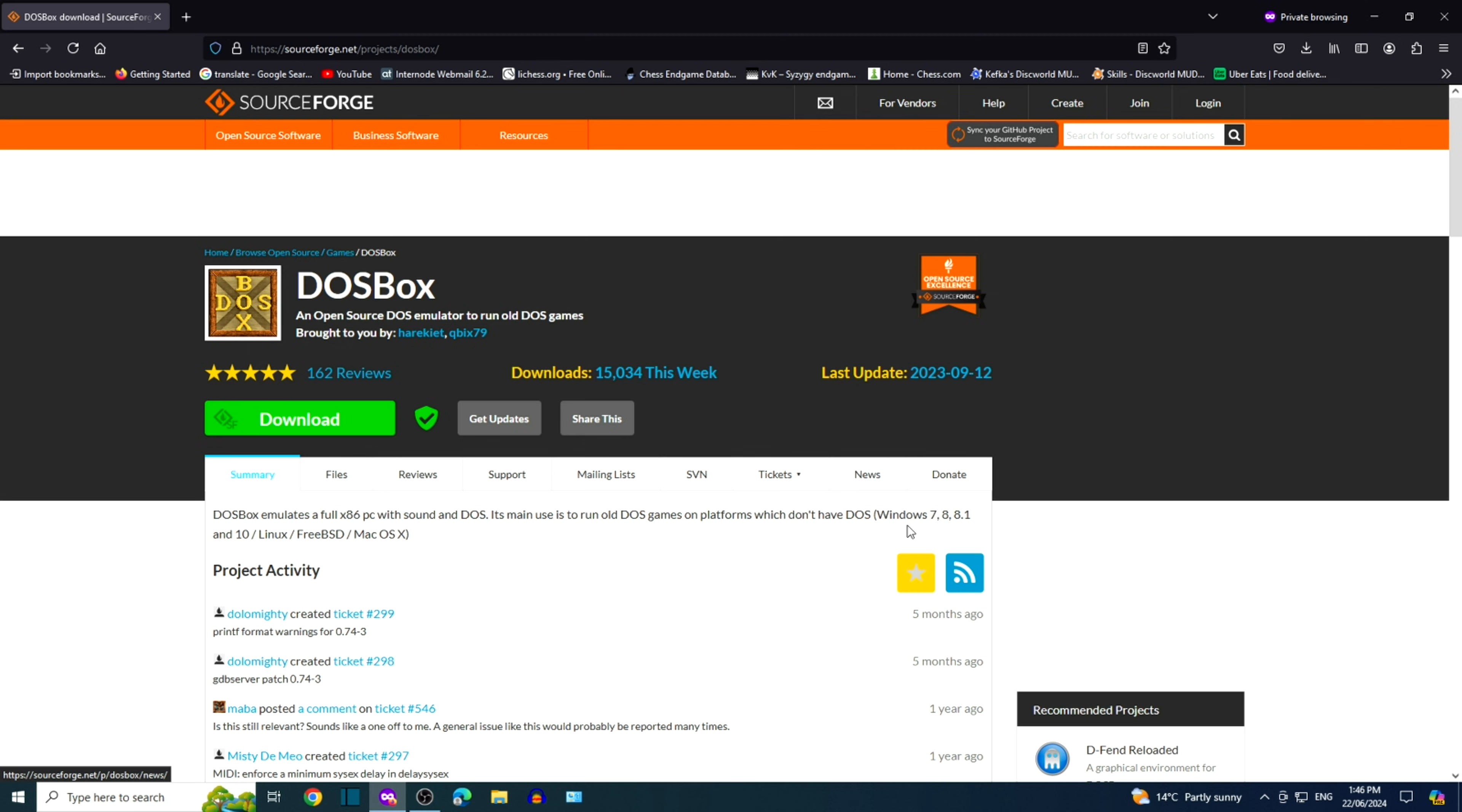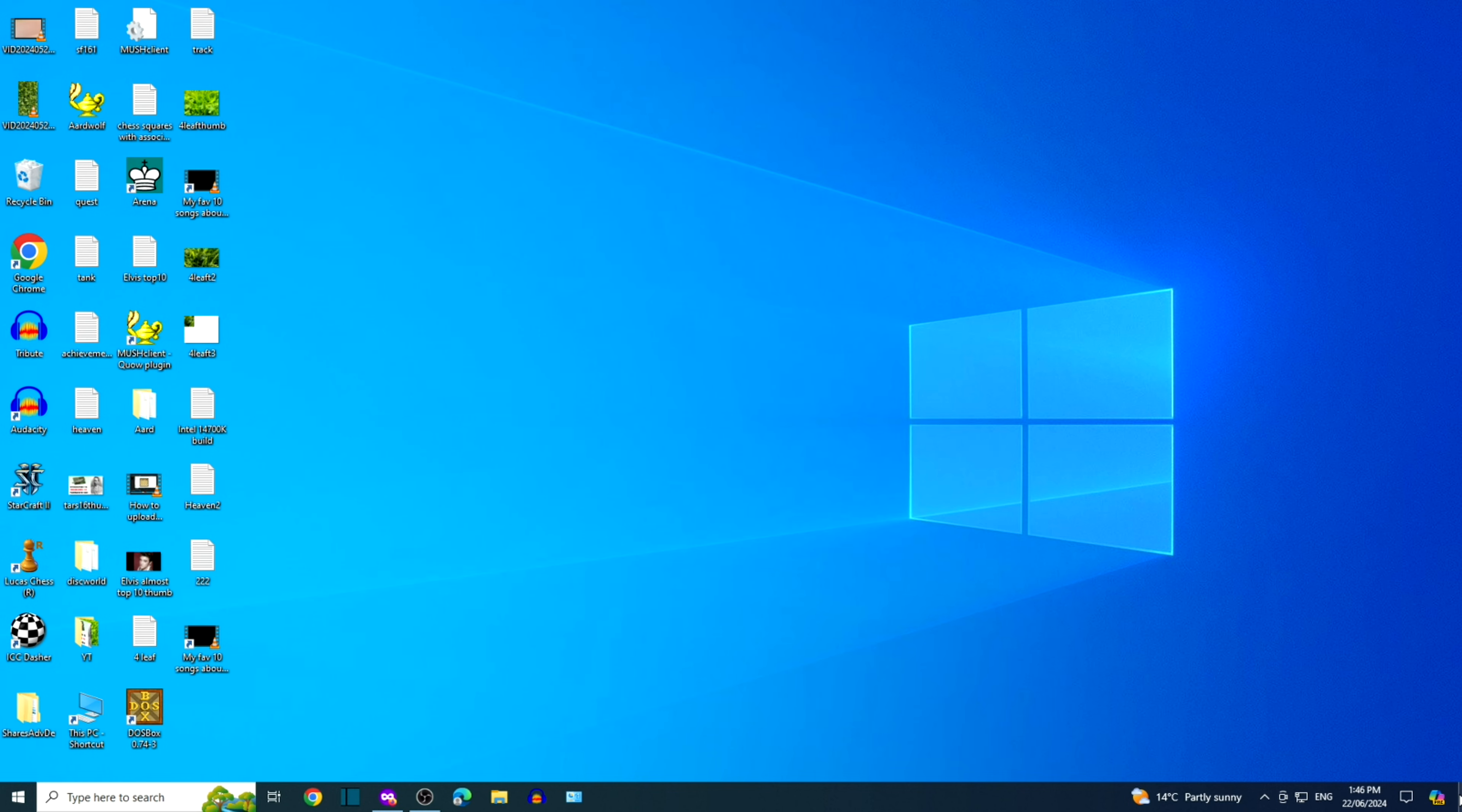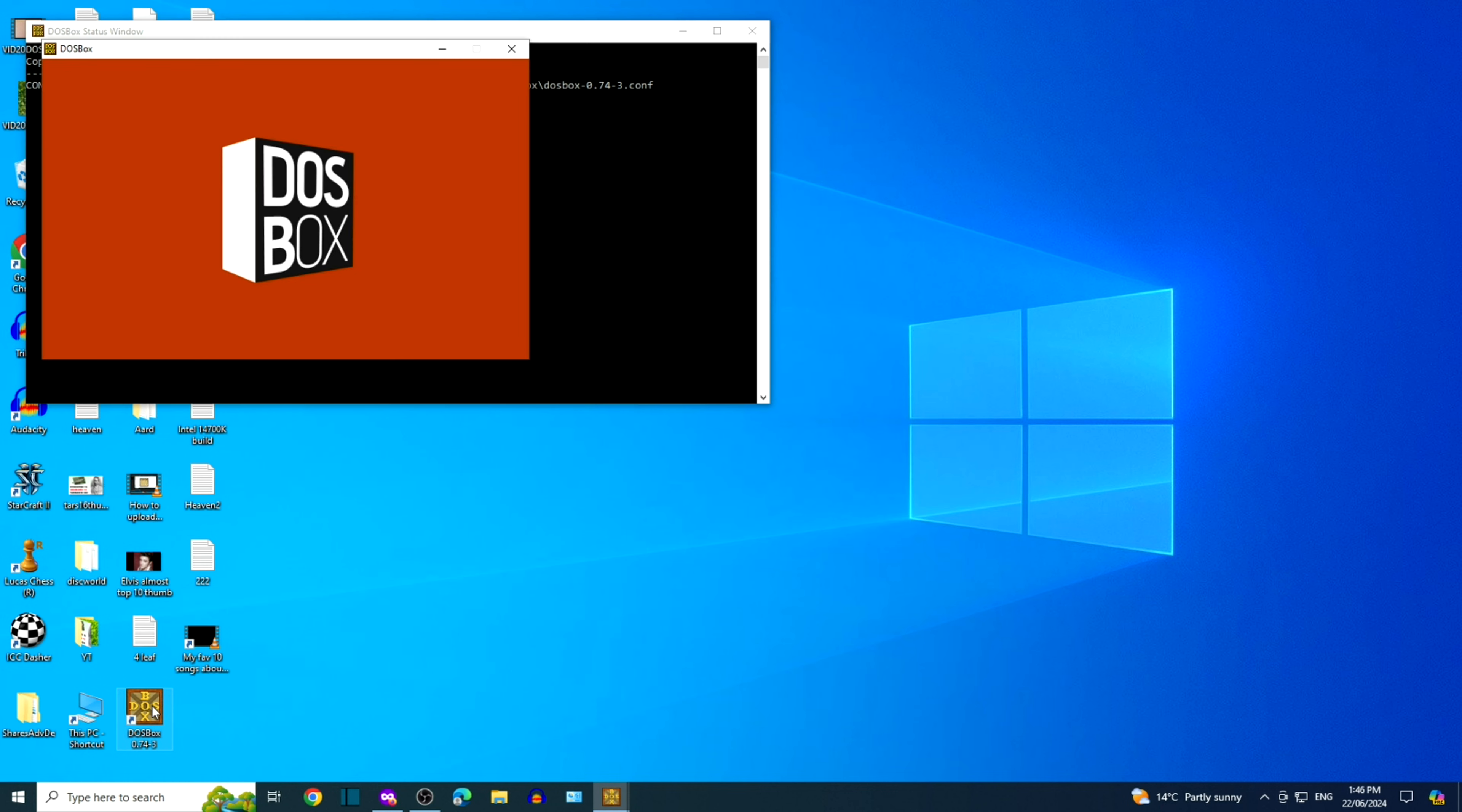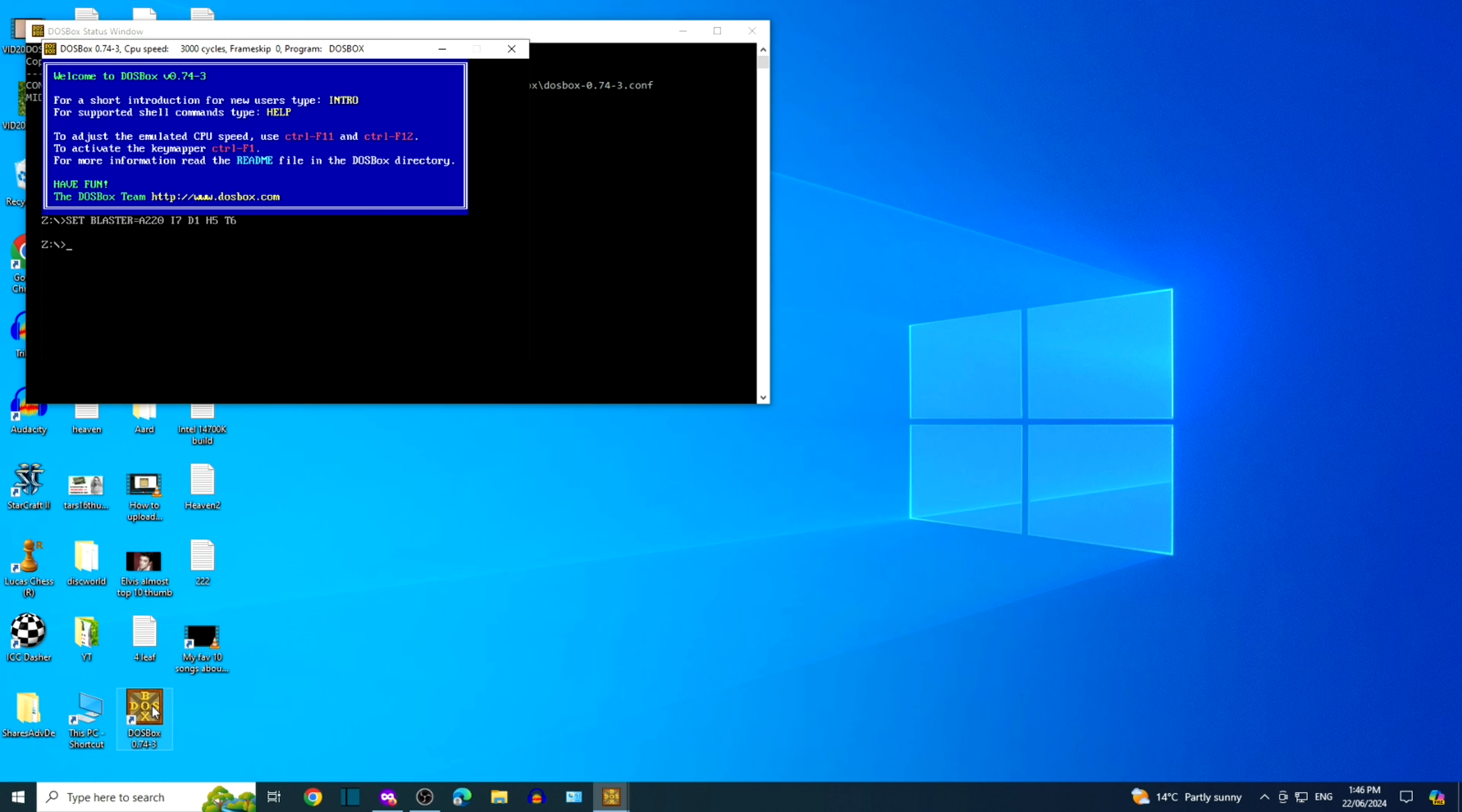Go to the desktop. There it is, the DOSBox icon. If for some reason you don't have it, just use the Windows search function and type DOSBox and open the program. This is the DOSBox console. You'll need to mount each drive by using the mount command.